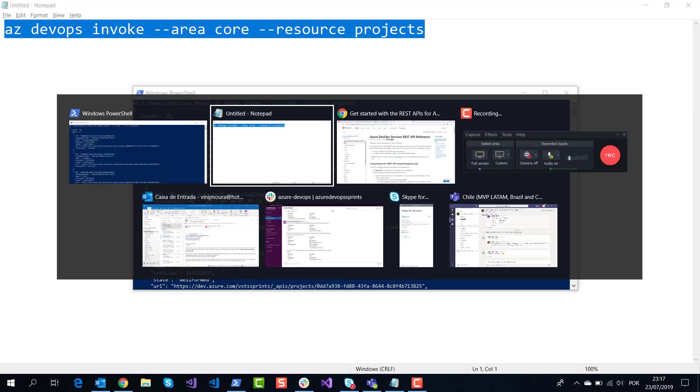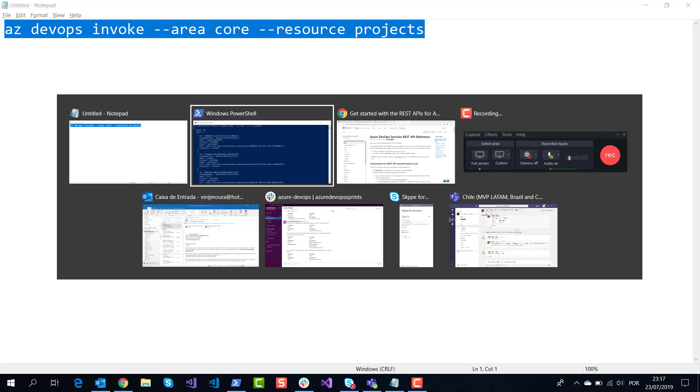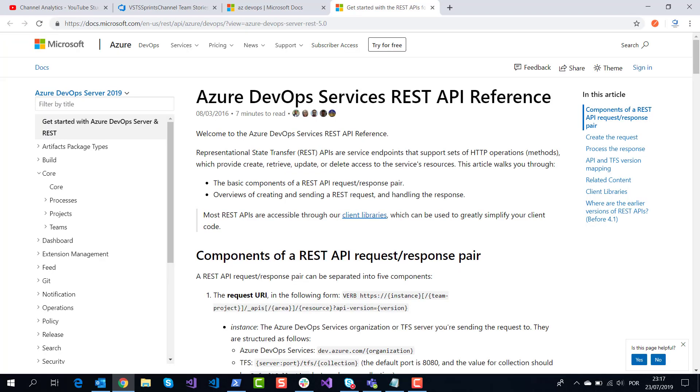To learn this command, I recommend studying the REST API reference to understand the az devops invoke command line.